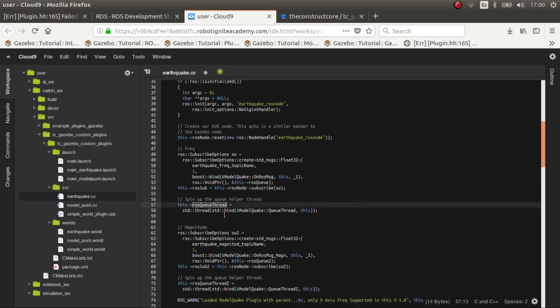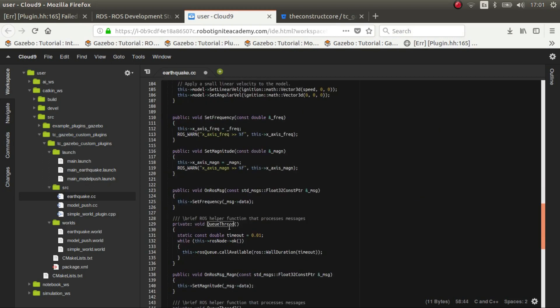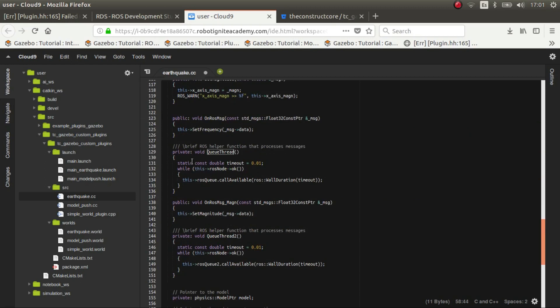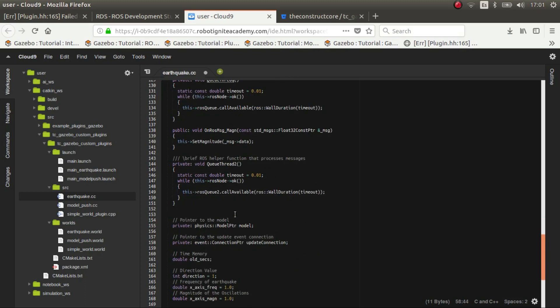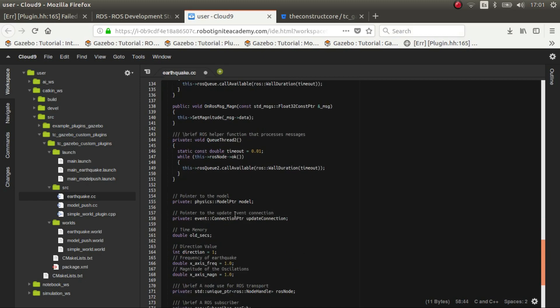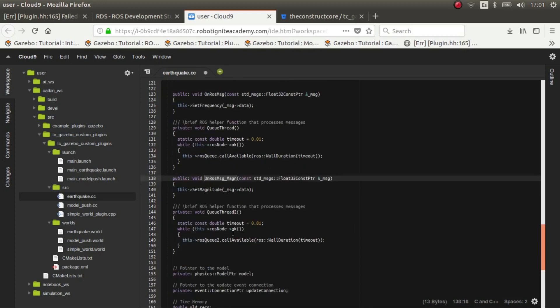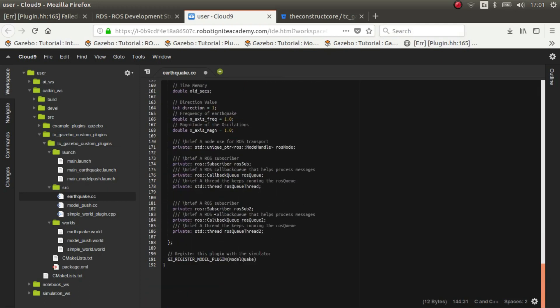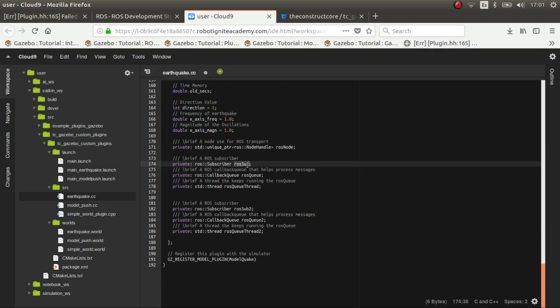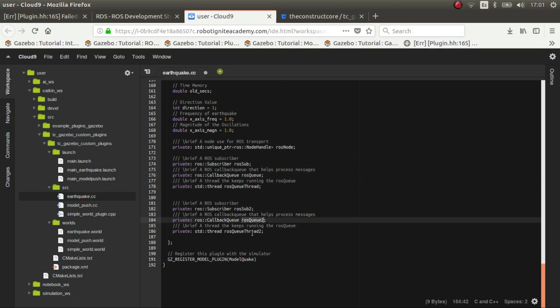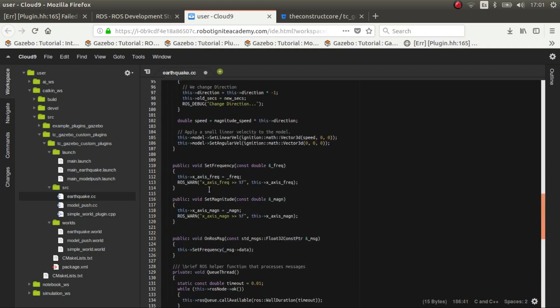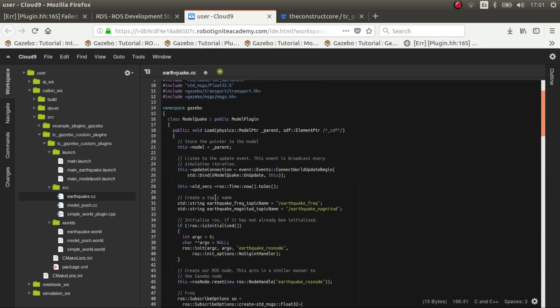Once we have this we then start the queue thread. We call this queue thread method which is around here. In the other one, we have to just copy the same stuff. So we have to do another callback and we need to do another queue thread. We initialize the subscriber here, the ros queue and the ros queue thread and we do the same thing for the other topic.